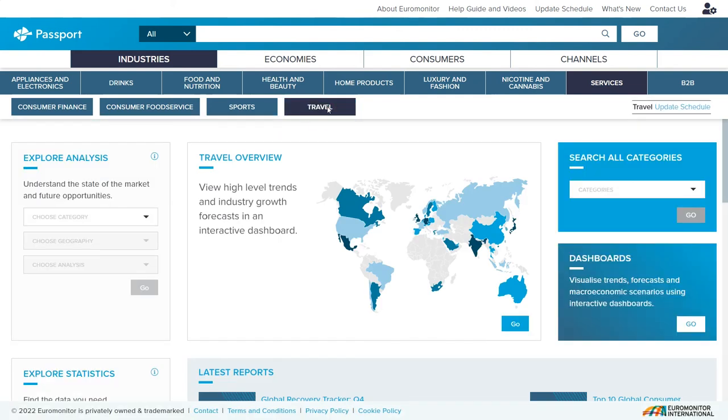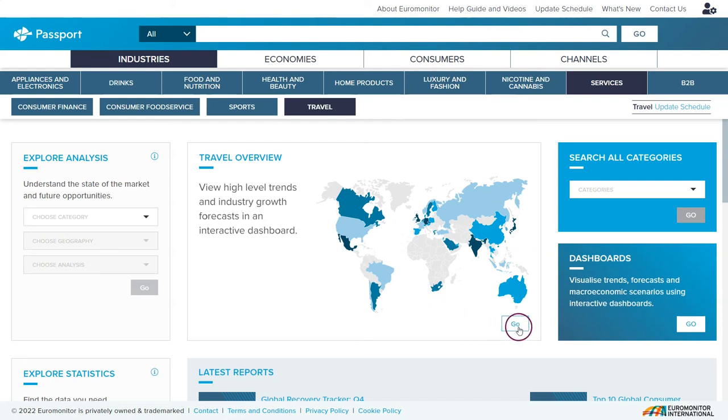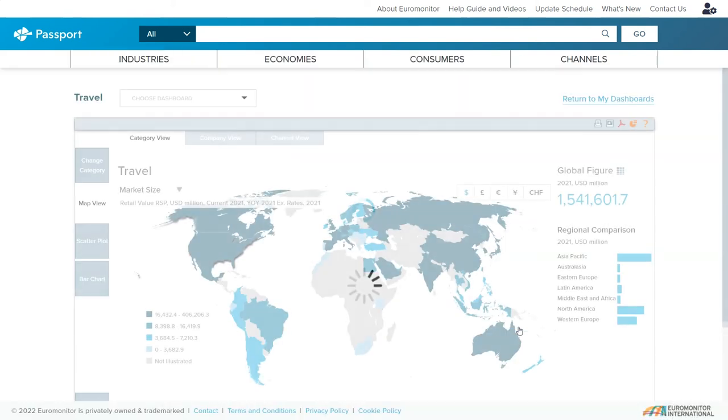This will open the travel home page where you can find additional information for the industry. You might want to consider looking at the dashboards which will give you a visual representation of the kind of information that you're looking for, for statistics for the global market.